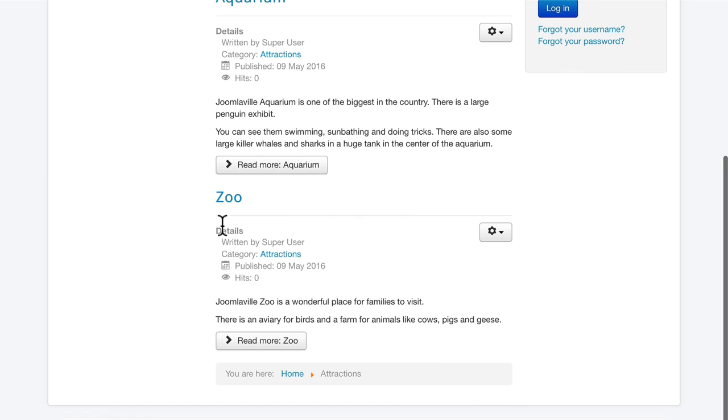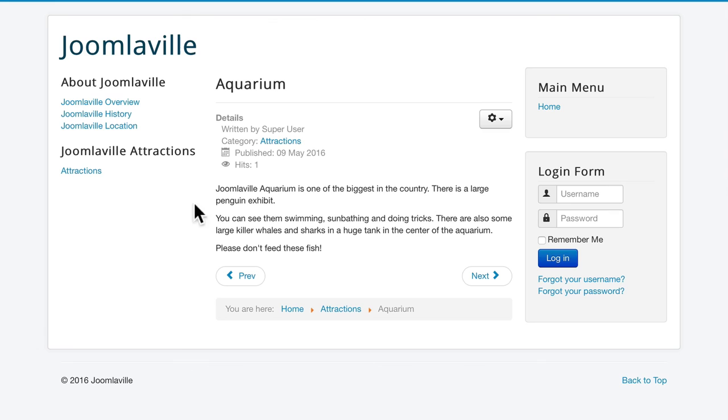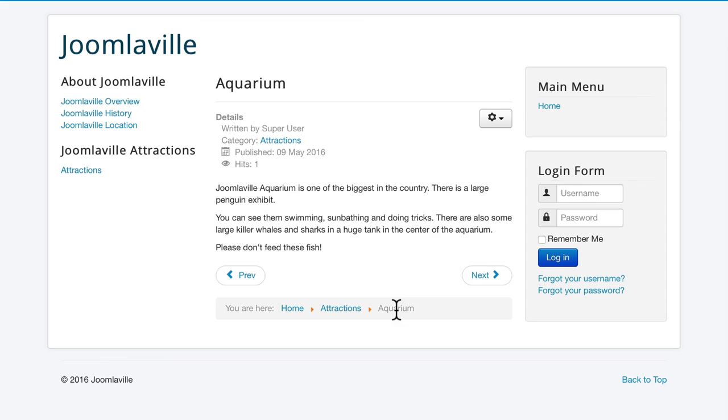When I click on the Read More, it takes me into the full article. And my breadcrumbs reflect I'm at the Home Attractions Aquarium article. Don't worry that the breadcrumbs are showing up at the bottom of the screen. We'll fix that in just a bit.